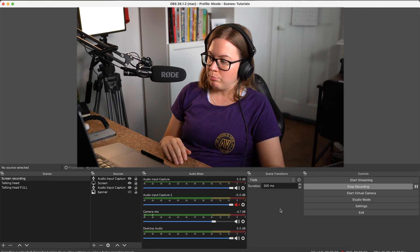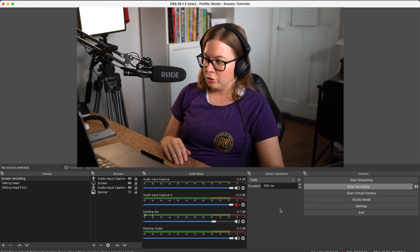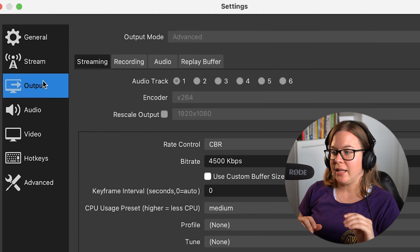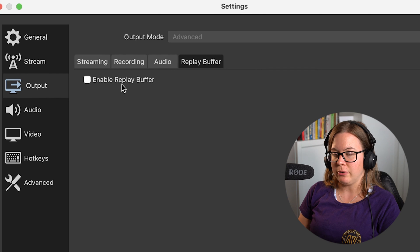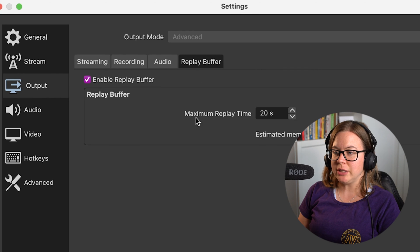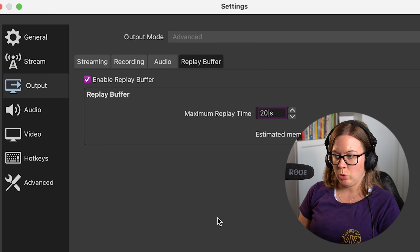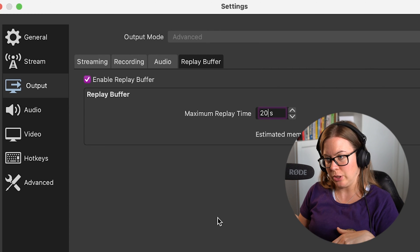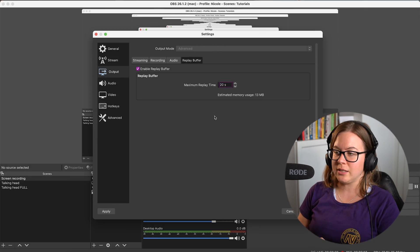This is absolutely amazing! To enable replay buffer, you go to Settings, then you go to Output, and all the way to the right you have Replay Buffer. You need to enable it and then set the maximum replay time — 20 seconds. So your replay will be 20 seconds when you hit the save button.